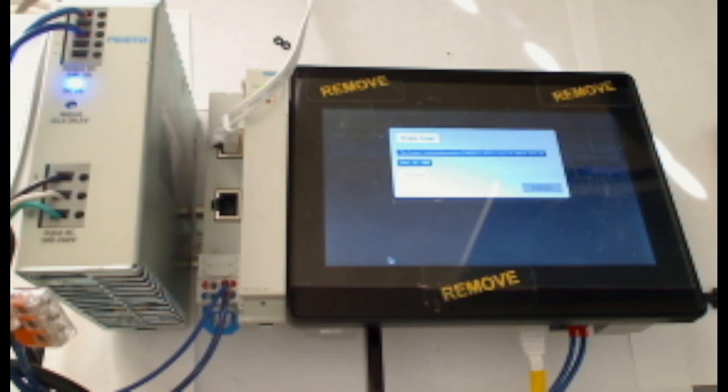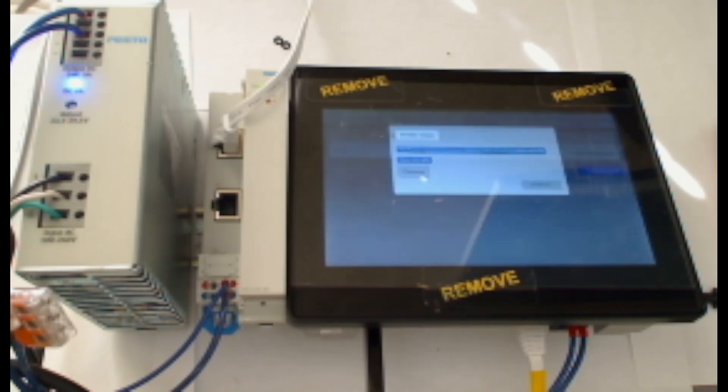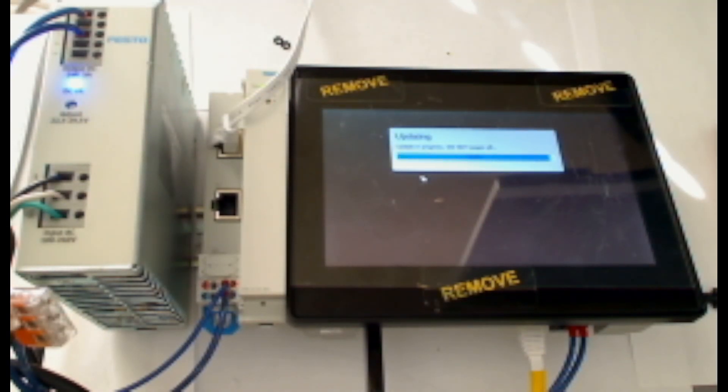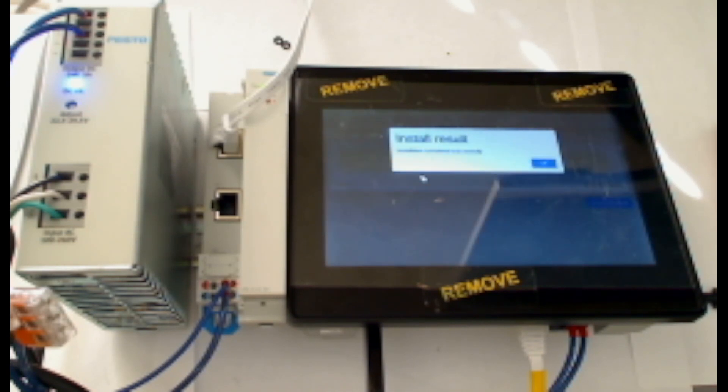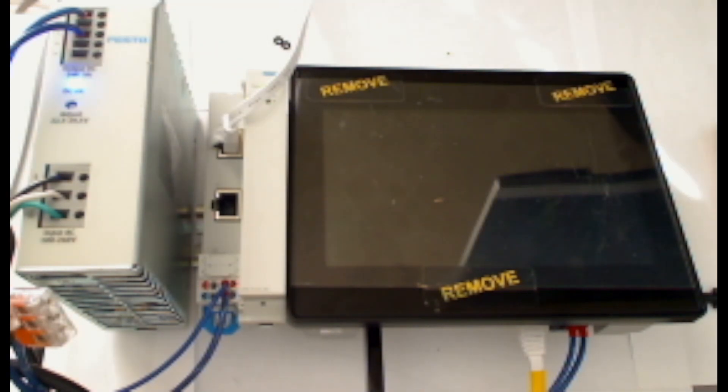Now you can see that that specific file is called out. And I'll click Proceed at the bottom of the popup, which will start the update. It says update is in progress. Do not power off the HMI. Finally, I get an install result popup. It says installation completed successfully and the HMI reboots automatically.